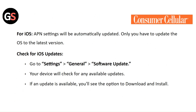Check for iOS updates. Go to Settings, then General, then Software Update. Your device will check for any available updates. If an update is available, you will see the option to download and install it.